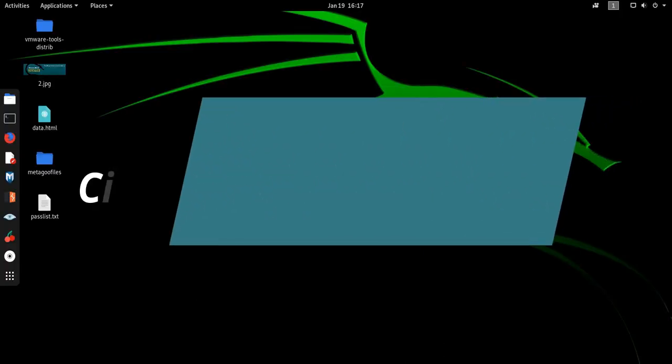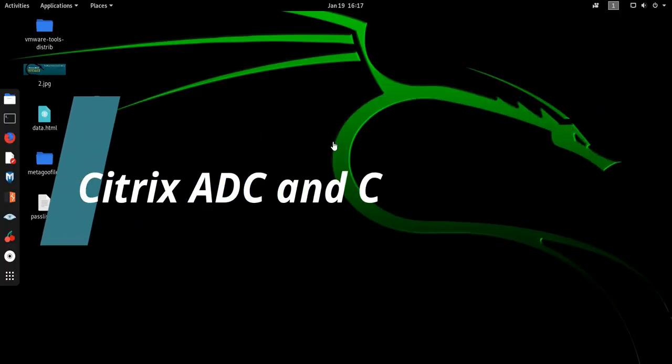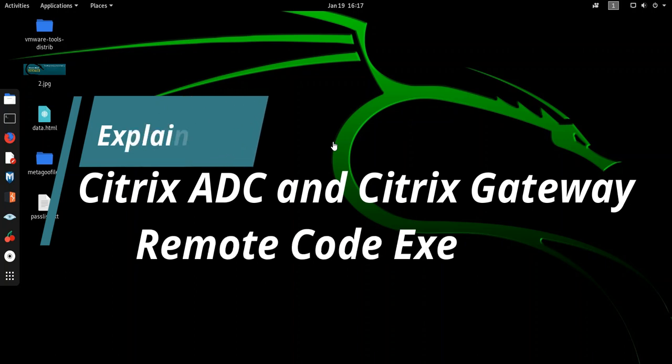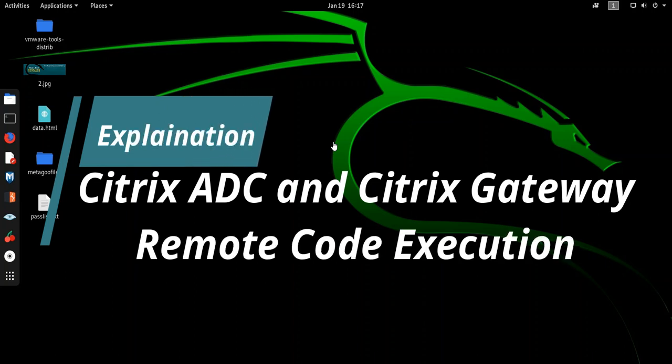Hi guys, today I am going to talk about CVE. CVE is basically common vulnerabilities and exposures. It's a system that provides a reference method for publicly known information security vulnerabilities and exposures.